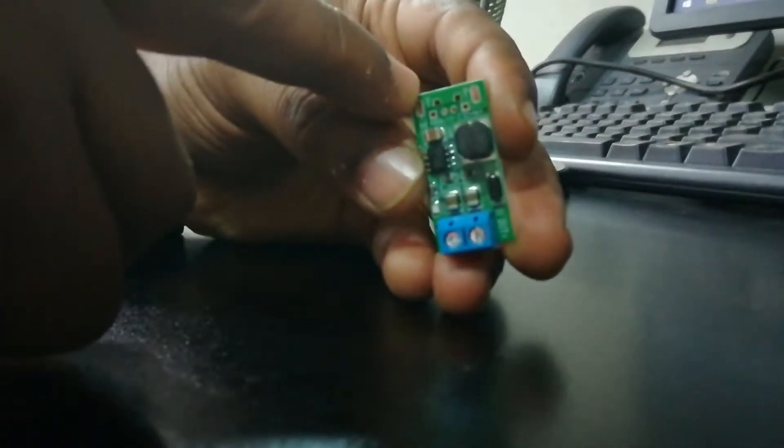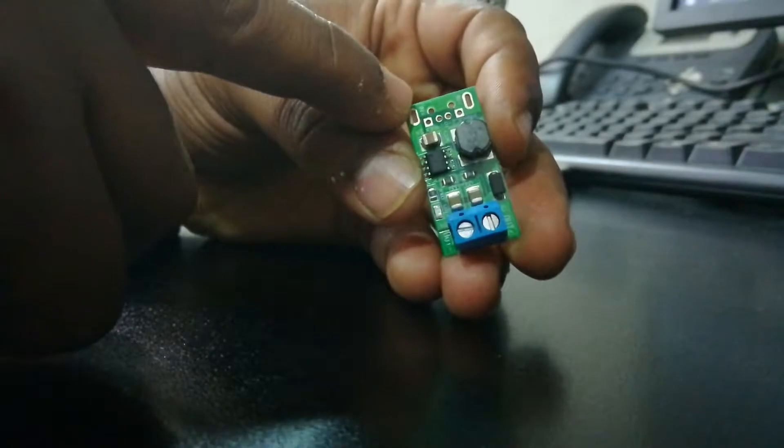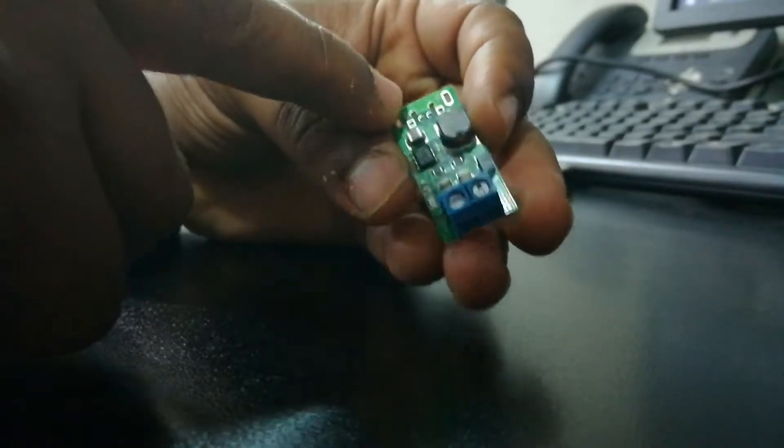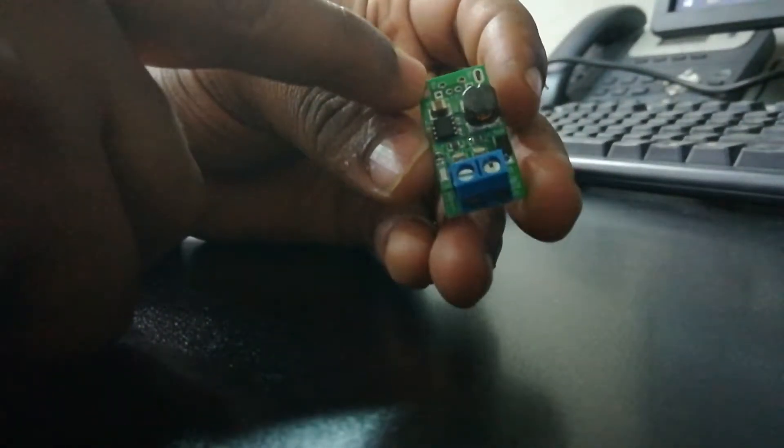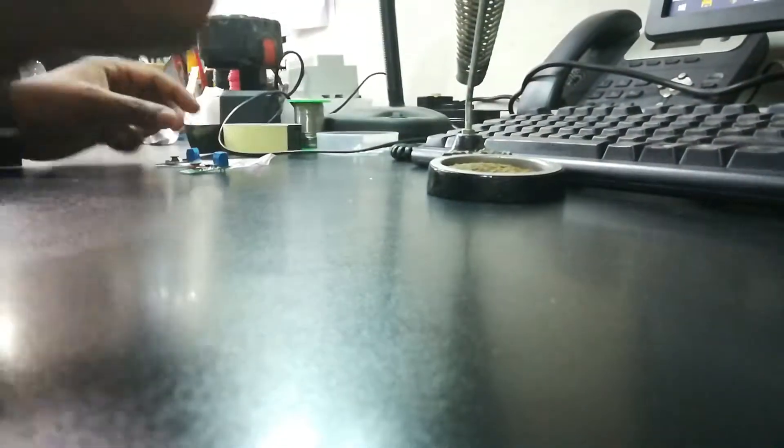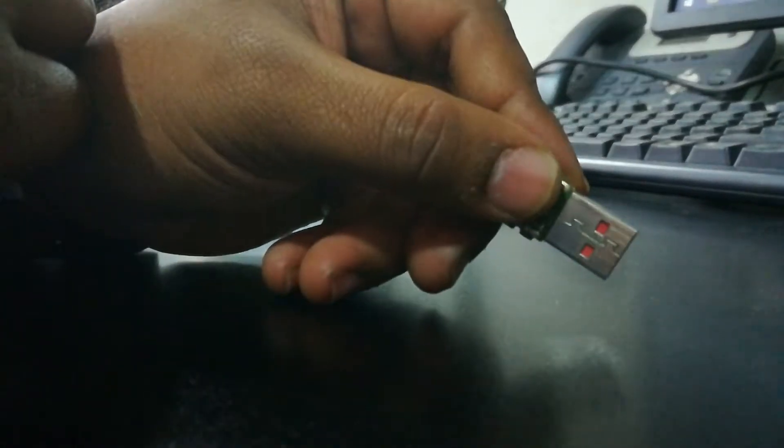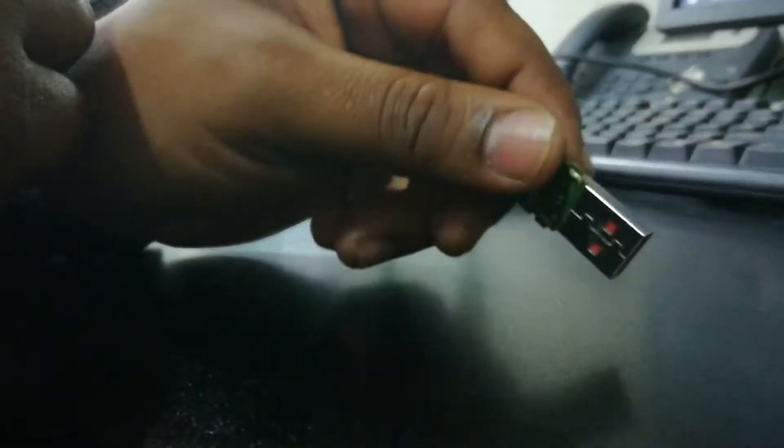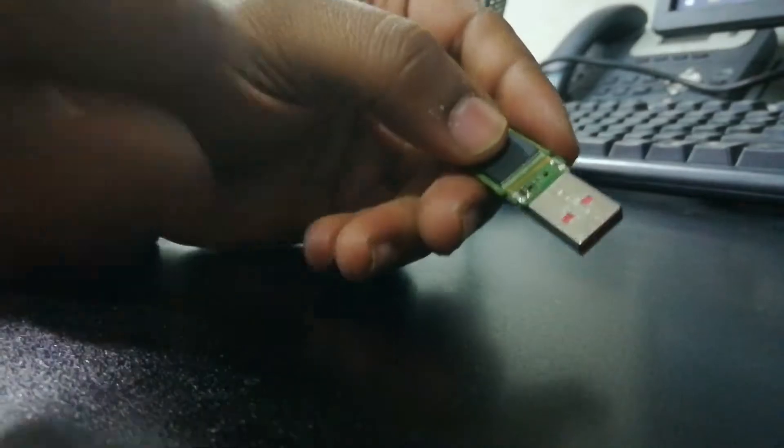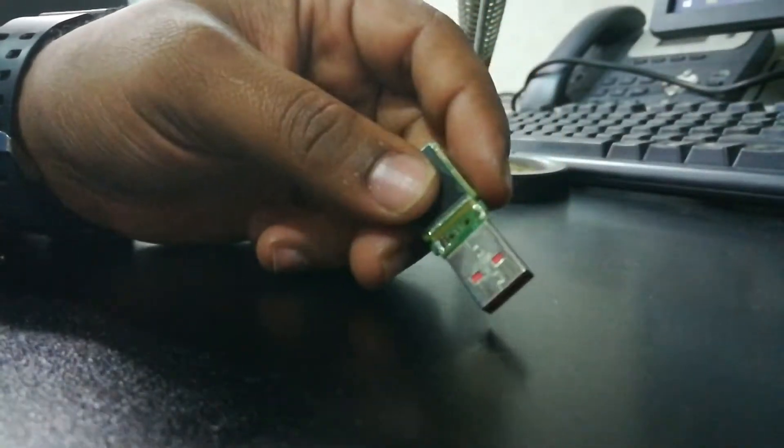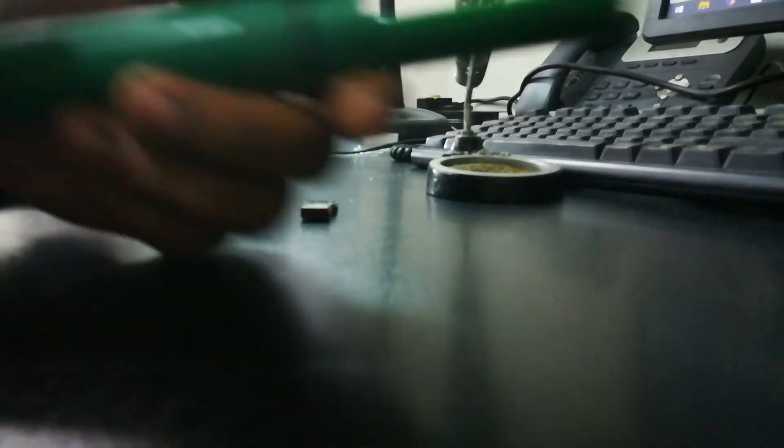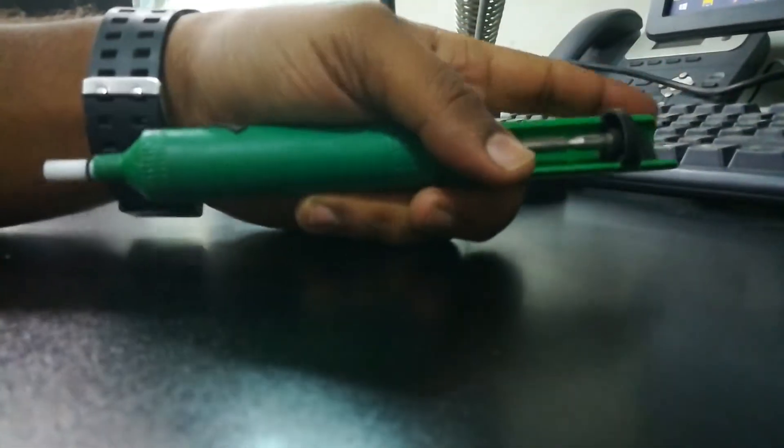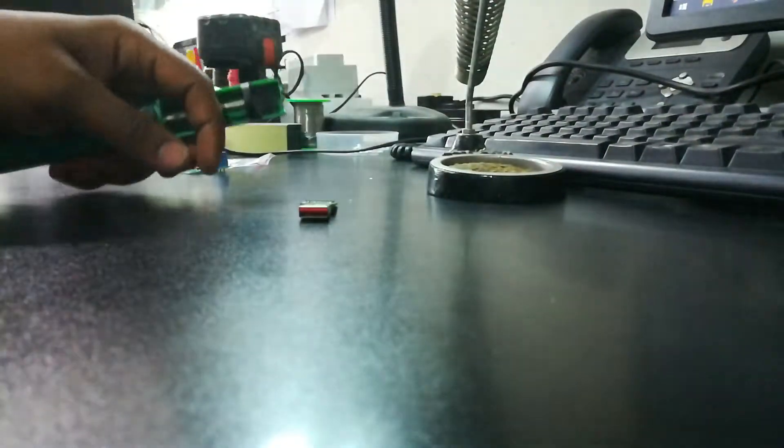On this side, on the other side, we are going to install a small USB connector which I'm going to salvage from an old damaged USB thumb drive. I'm going to desolder it from this module. For that I require a soldering gun and a desoldering pump.